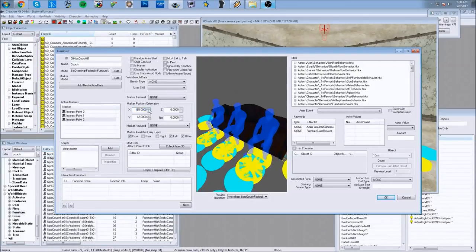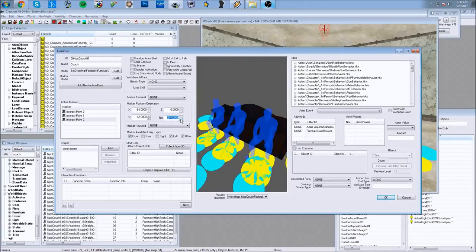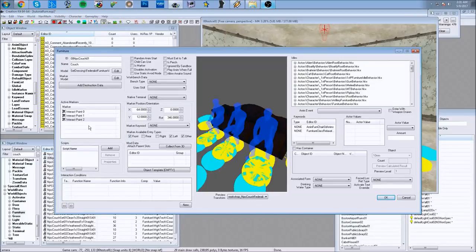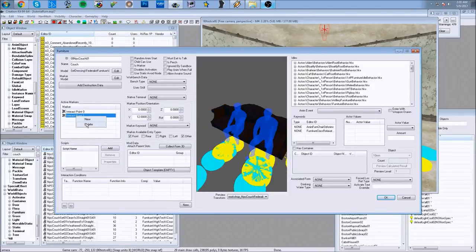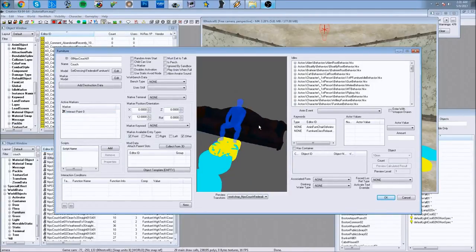Each of these interaction points can be positioned however you want — you can rotate them. For a complex couch, bed, or whatever you want to use, you set up the marker position and orientation to make it accessible from different positions. Over here you have your model, where you choose what it's going to look like — either a vanilla file or something you created in 3D Studio Max. We're only going to need one interaction point, so I'll reduce it to one.